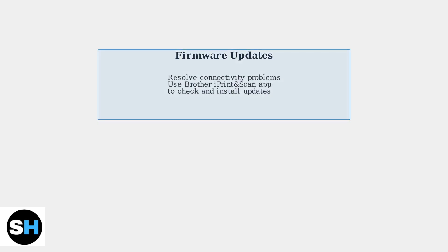Firmware updates also resolve many connectivity problems. Use the Brother iPrint and Scan app to check for and install the latest version.